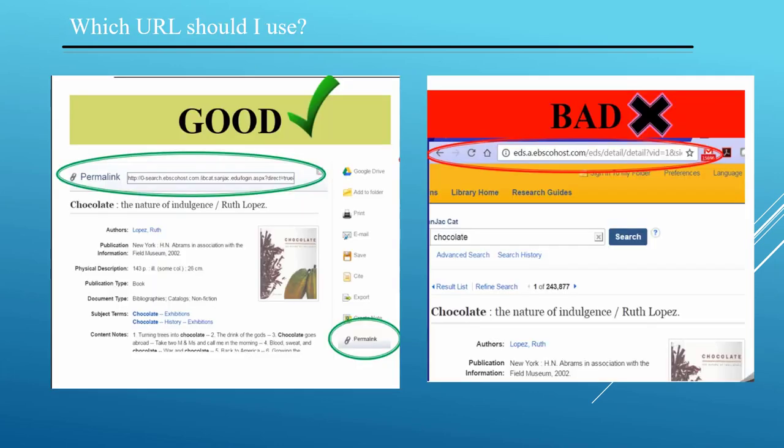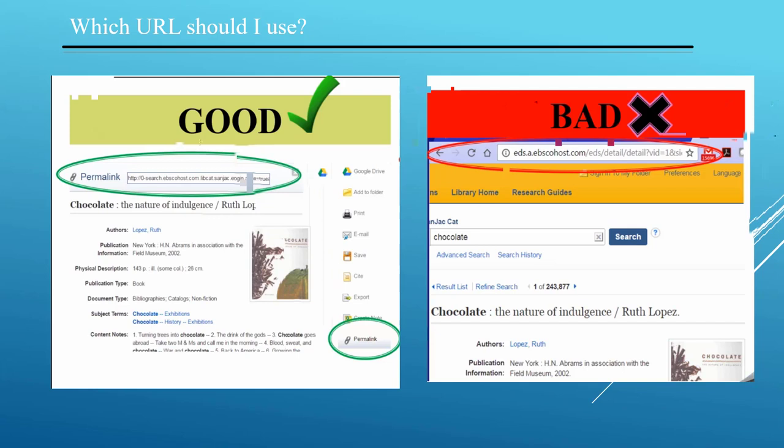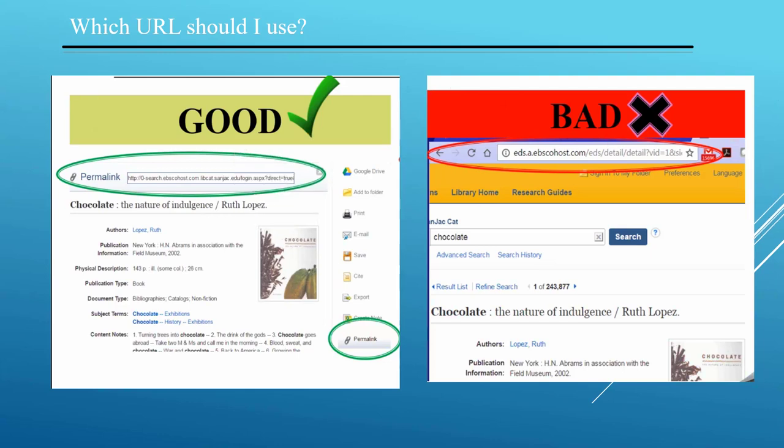Let's talk about database URLs. Library databases are subscription-based, so using the URL in your browser's location bar will not take your reader to the article you're viewing in the database, even if they have a subscription. Subscription database products are hidden under so many layers of proxy servers and security that most databases provide permalinks for the convenience of their subscribers. Use the permalink whenever possible in your reference list citation. Depending upon the database, you may have to look around to find the permalink, but it should be there somewhere. Also, the permalink is much shorter than the URL in the browser location bar.